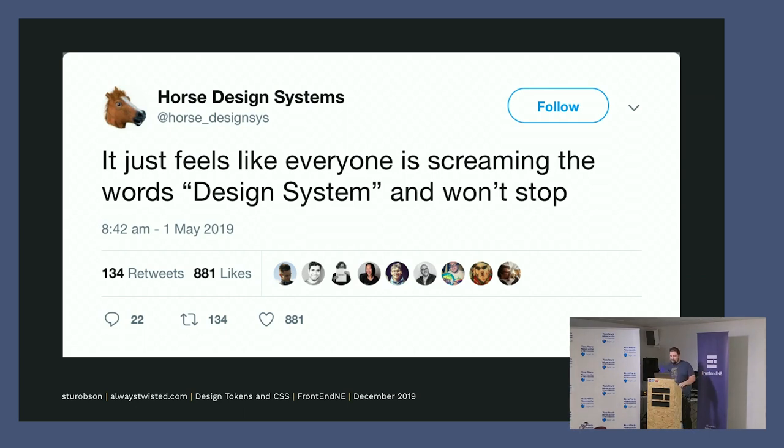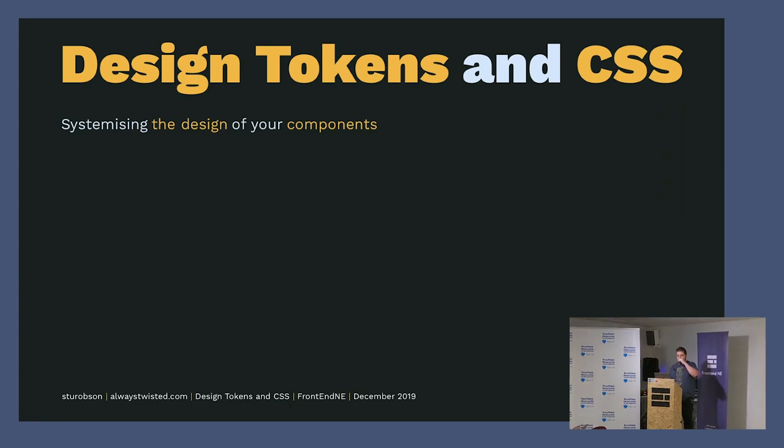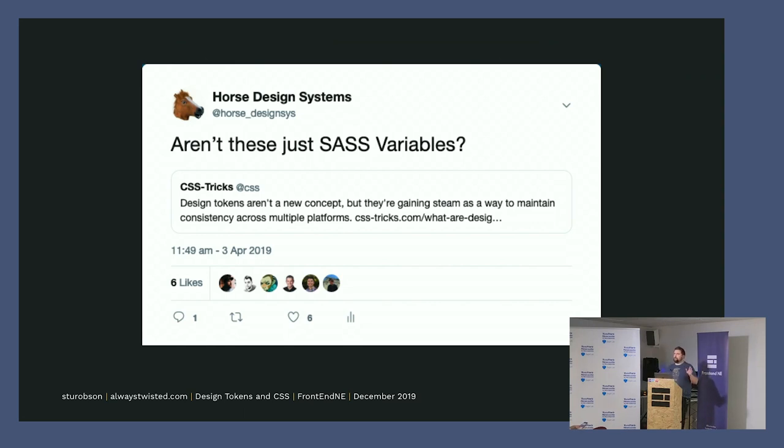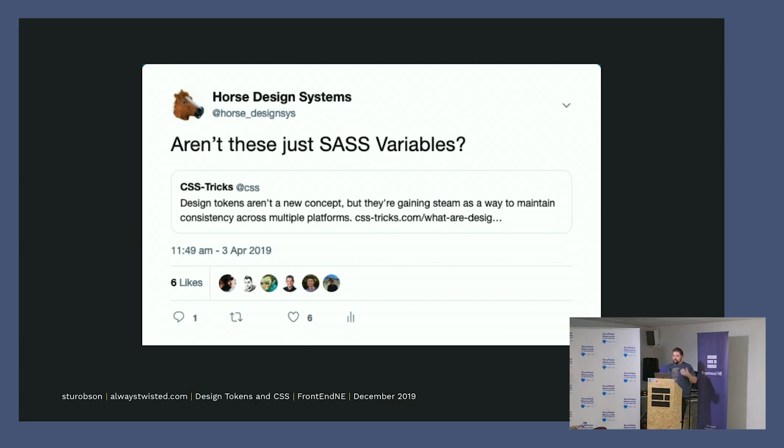So design systems, design tokens, and CSS. I'm not talking about design systems. Essentially, lots of people think they're just SASS variables. Do people know what SASS variables are, preprocessors and stuff? Essentially they think a design token is a SASS variable, which is everything. It's SASS capital S, lowercase ASS, not like that.